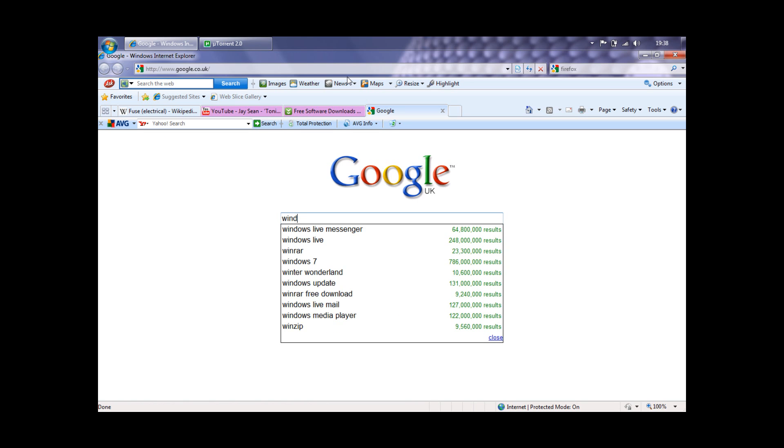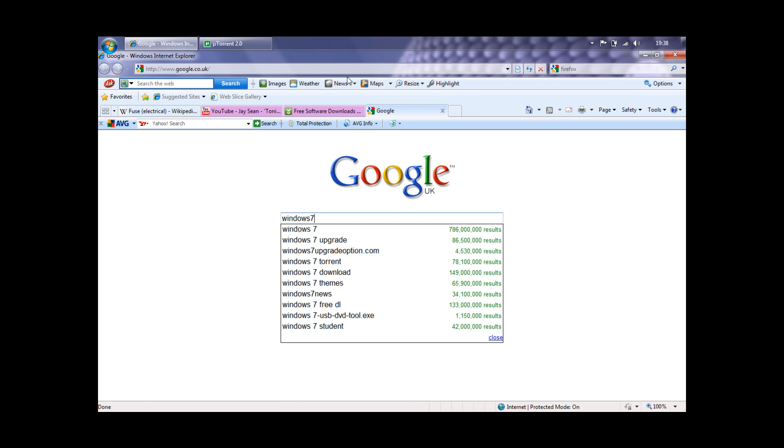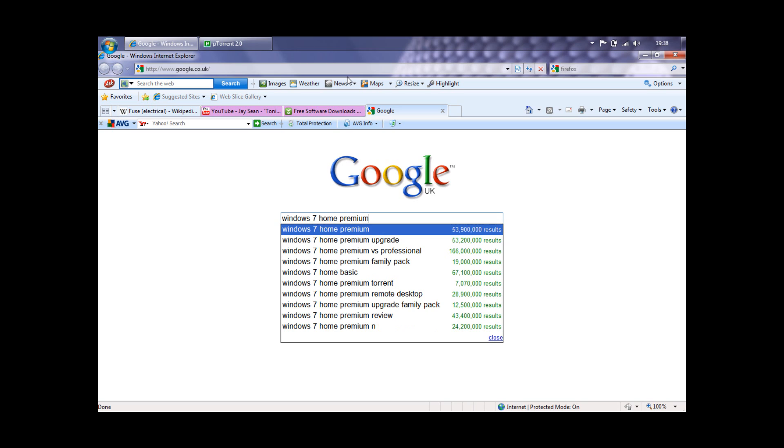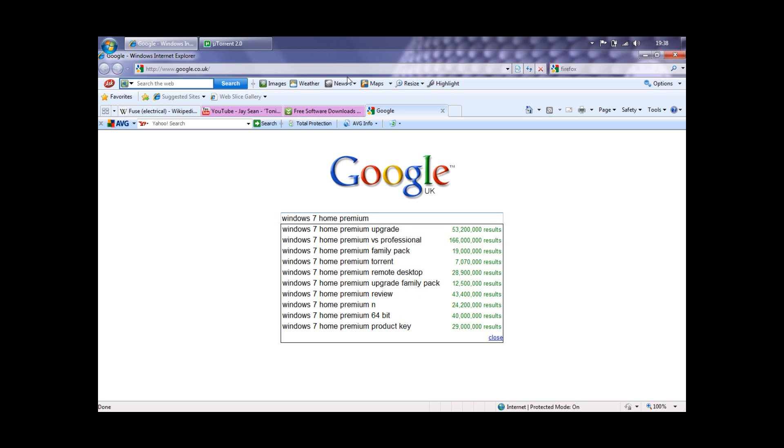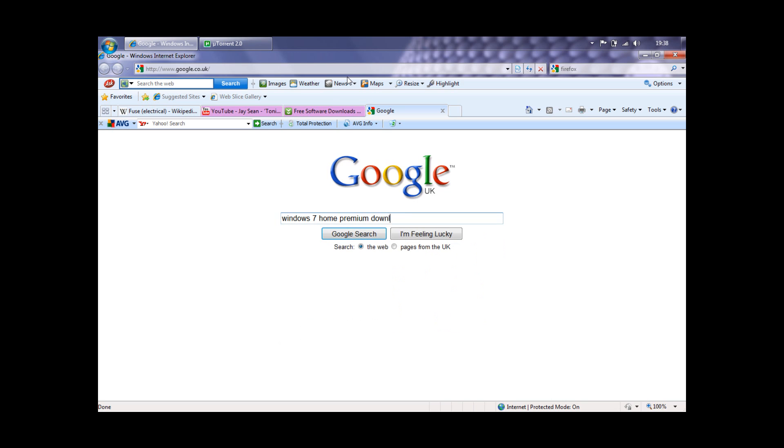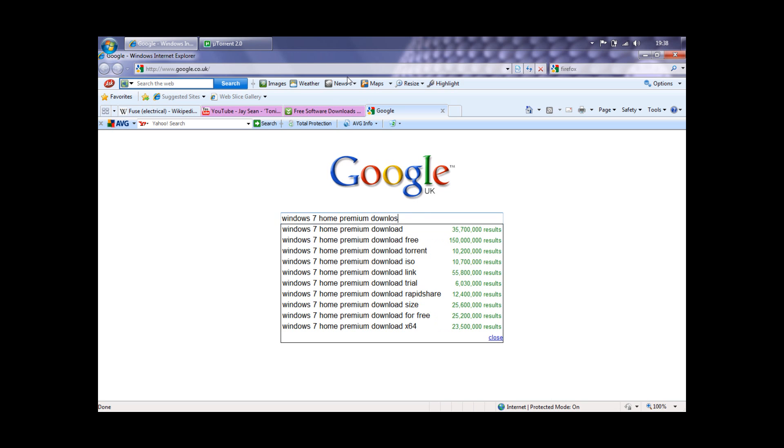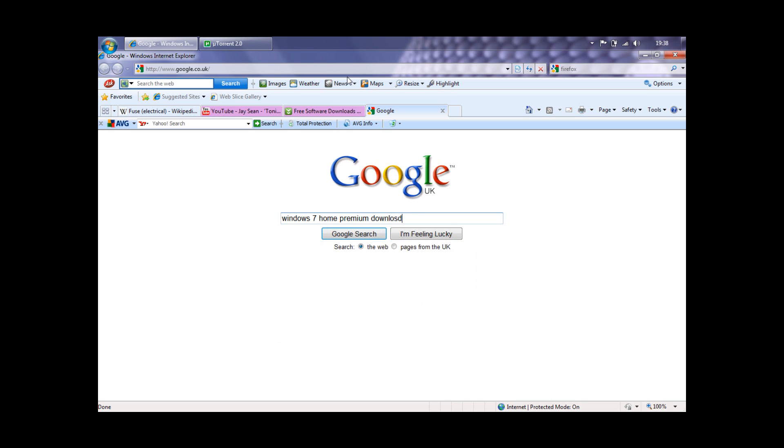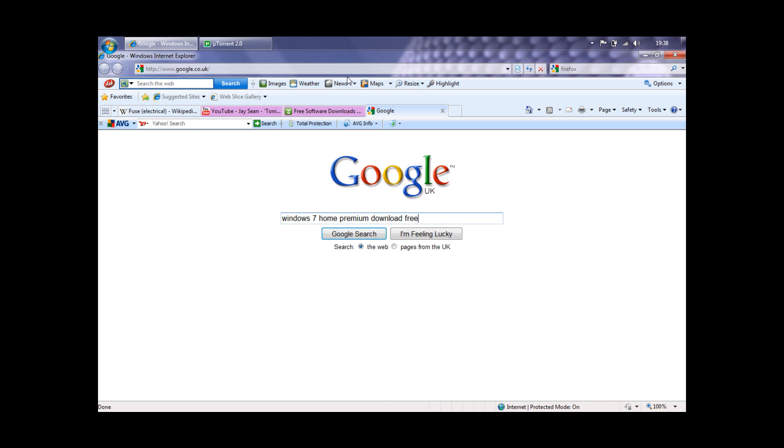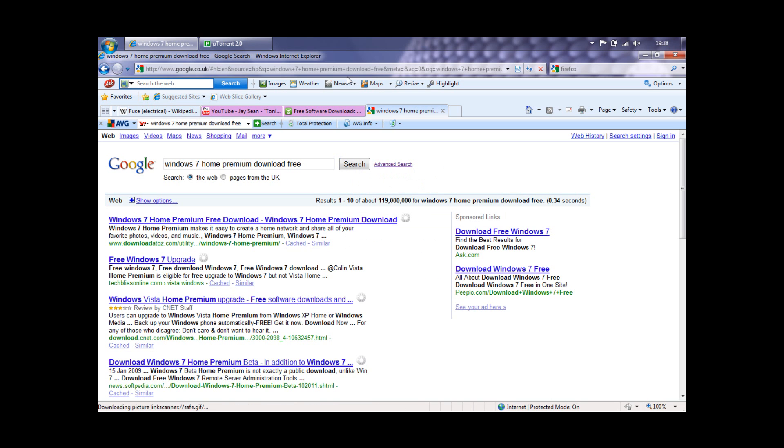This is the Home Premium version. I prefer Home Premium because I've got it. No torrents - actually, if you want to be specific, one is a torrent and the other is not.